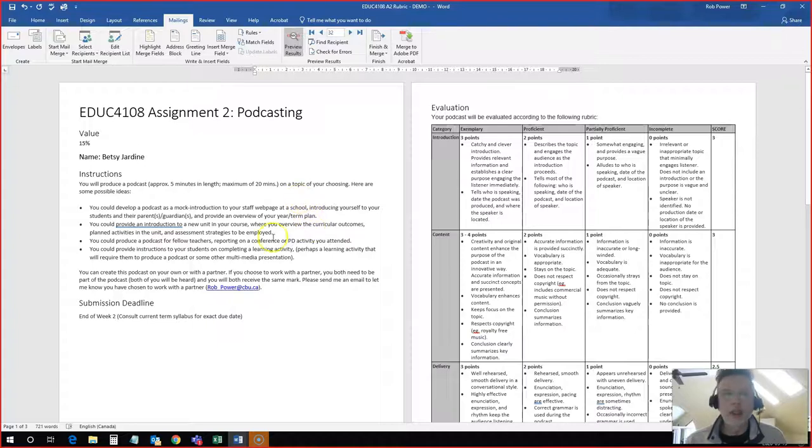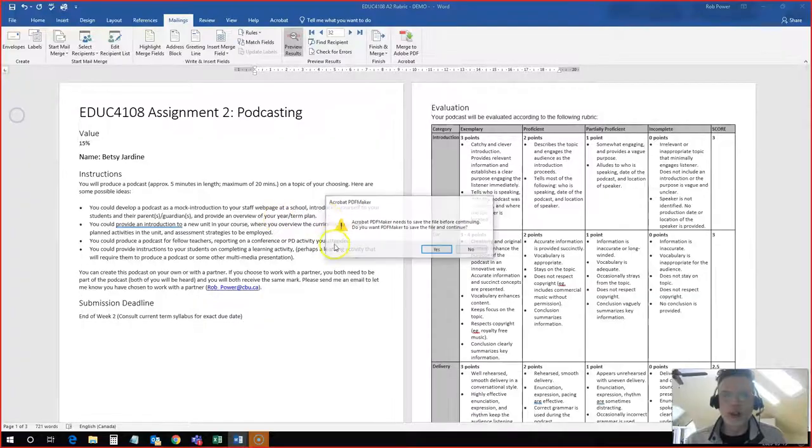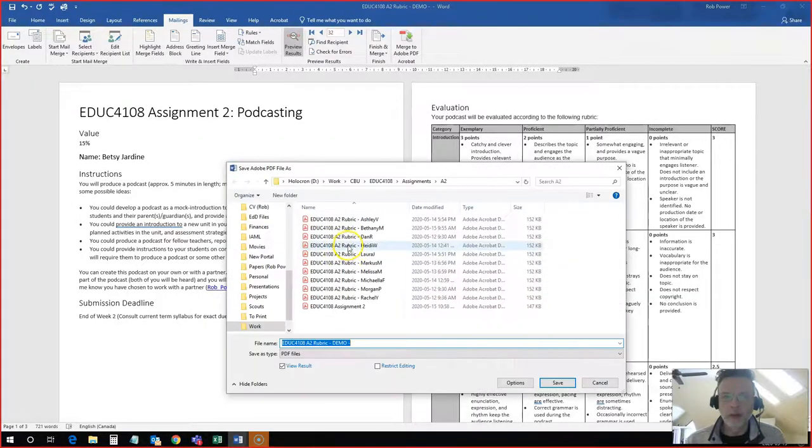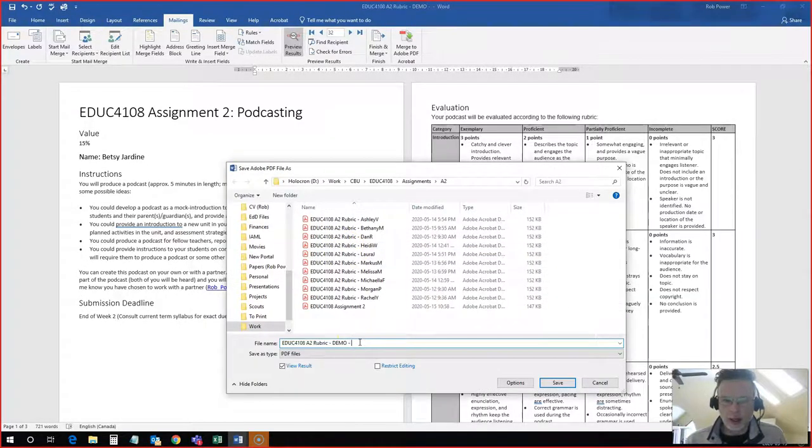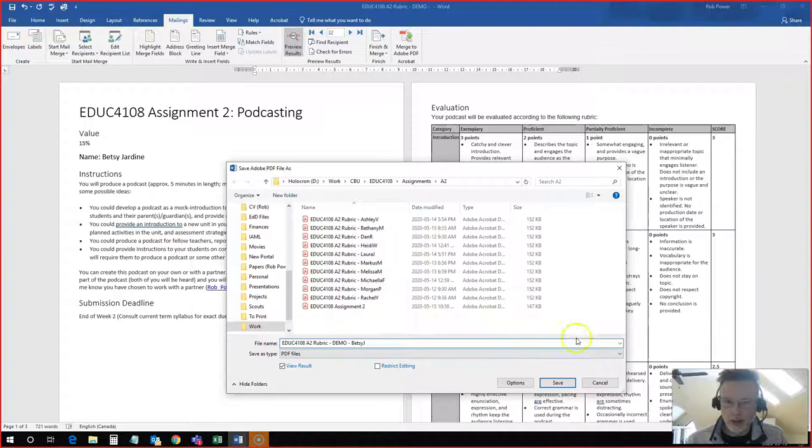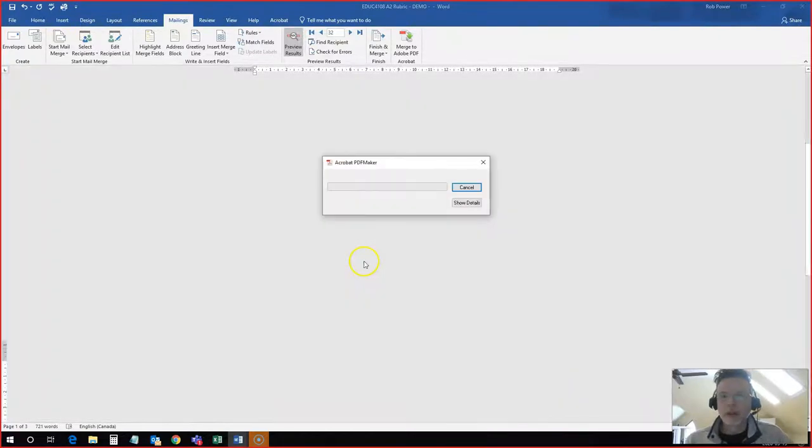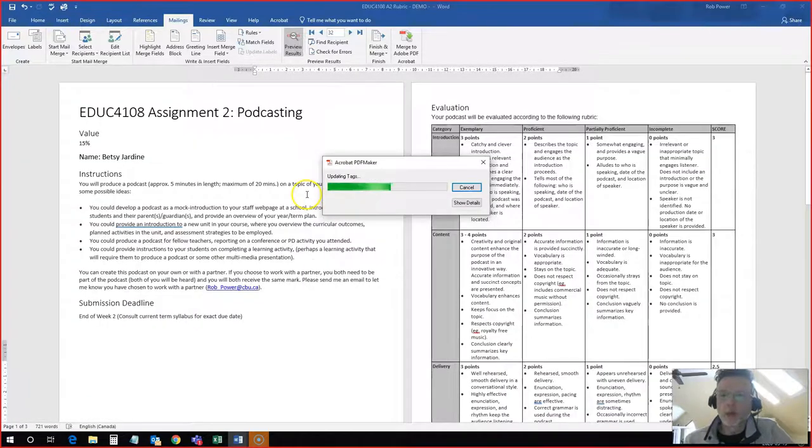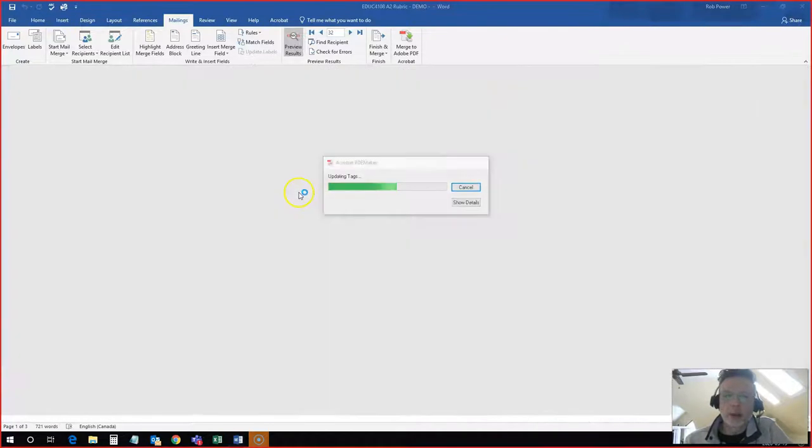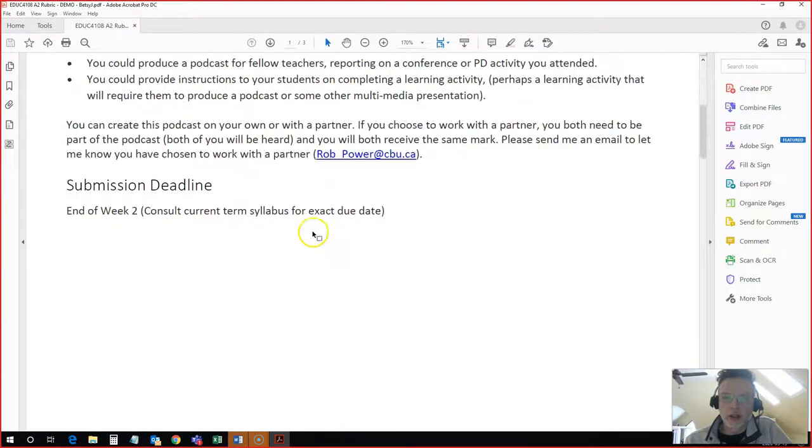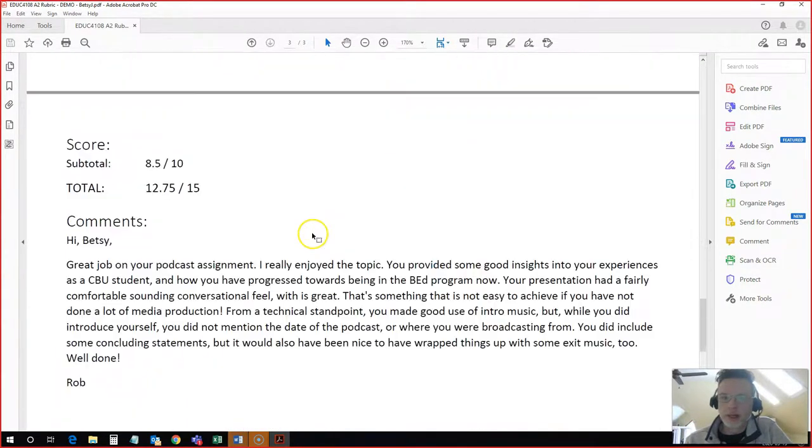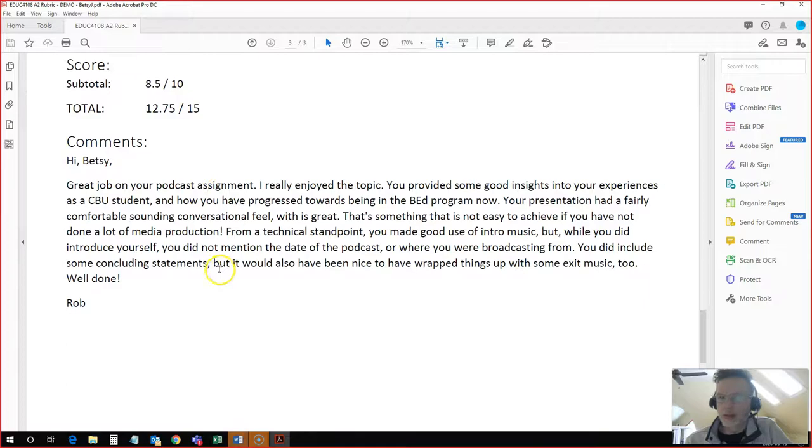In this case, I have just one student so I can export this to a PDF. And I will put Betsy's name on the end here. So I have a rubric now that I can upload for Betsy. It's got her grades, her score and her comments.